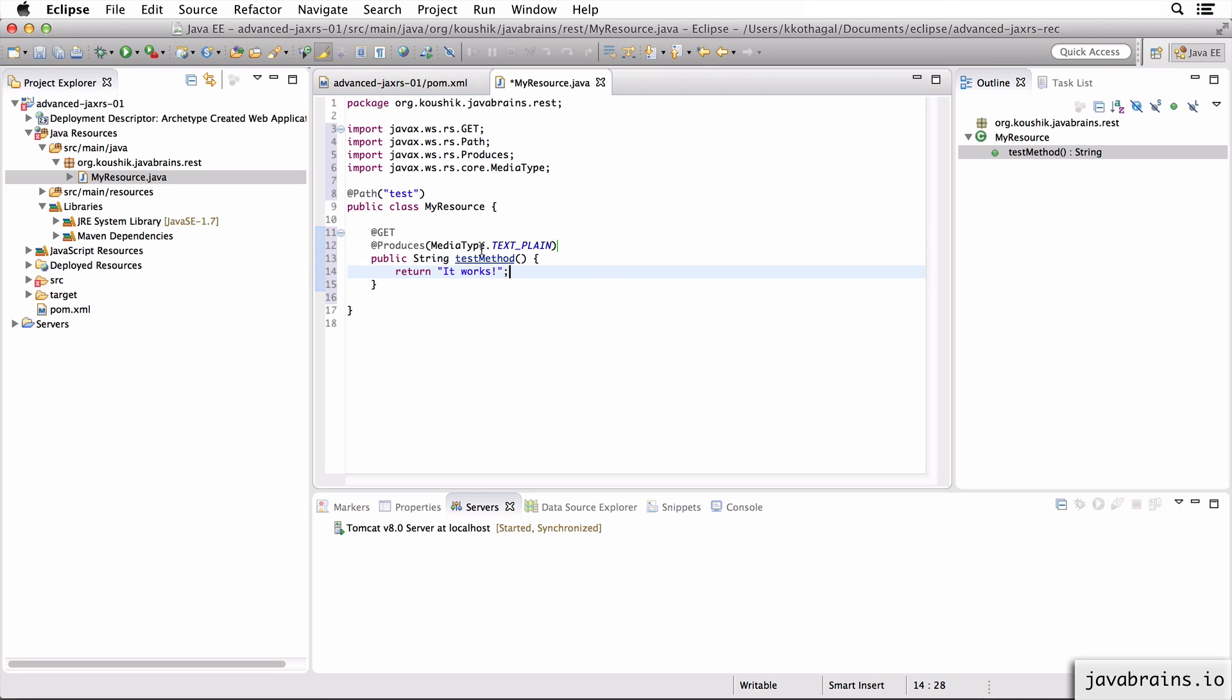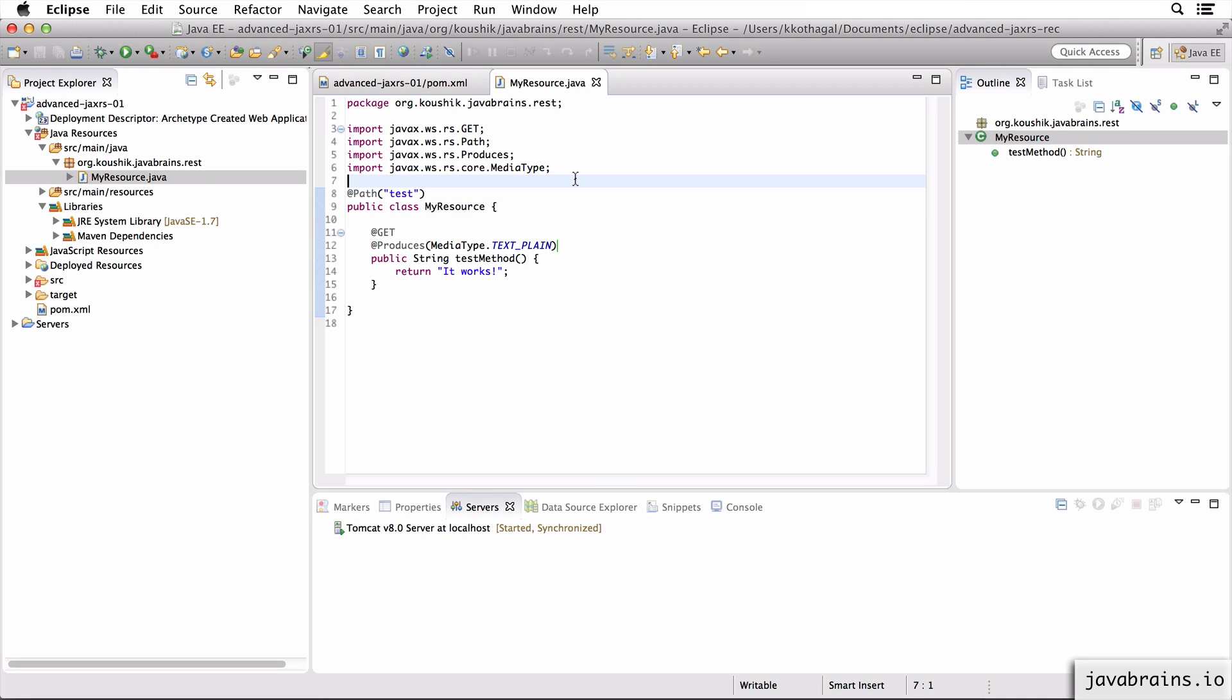Okay, so this is our resource. This is step one. Step two is to actually configure this to be a JAX-RS application. What we did in the previous course was open web.xml and configured a servlet, mapped it to a path and all that stuff. Turns out we don't have to do that. There is a way you can configure this using just Java.